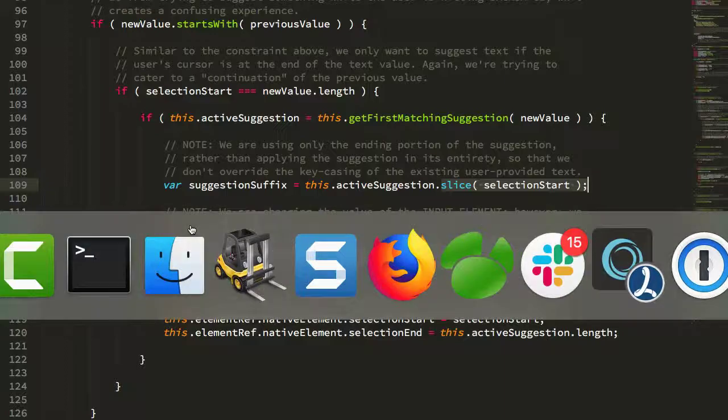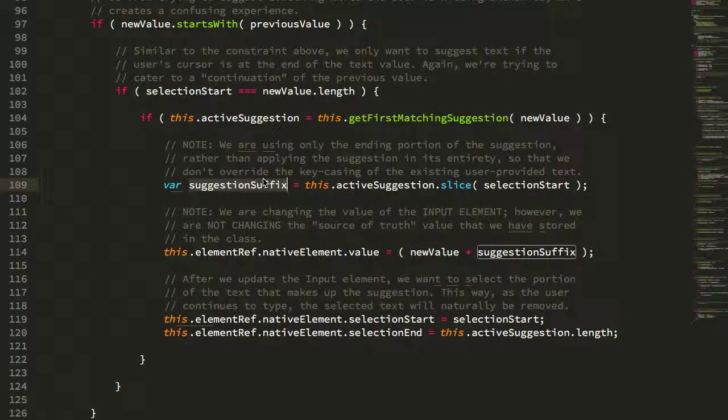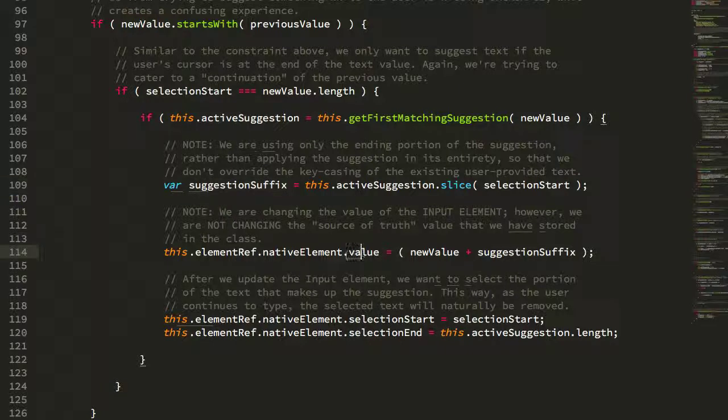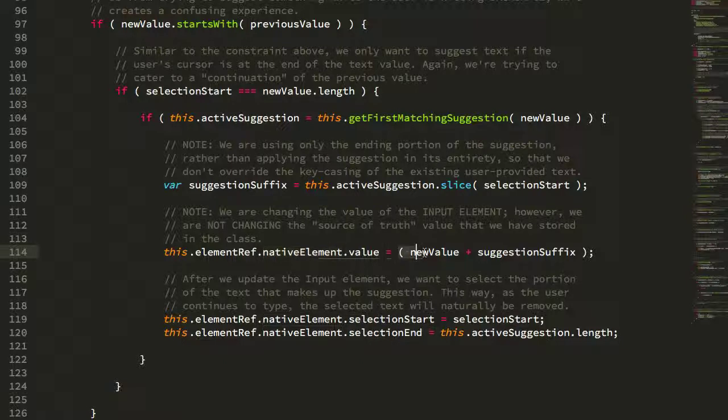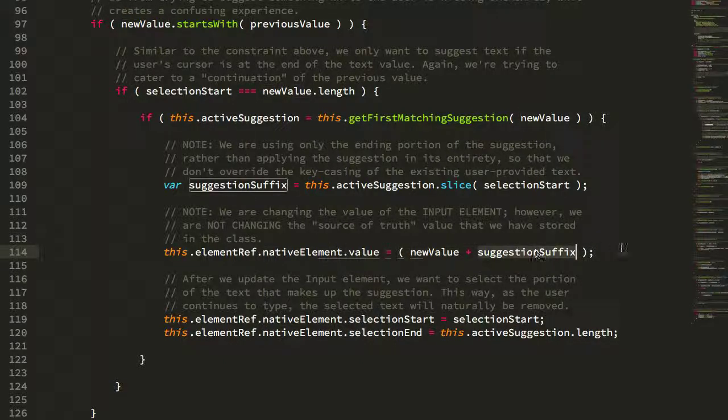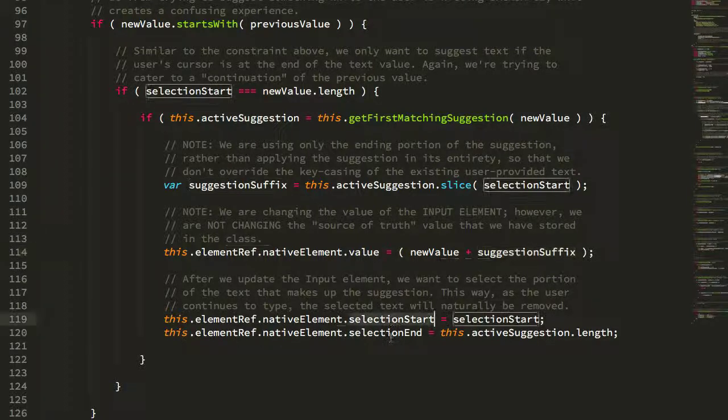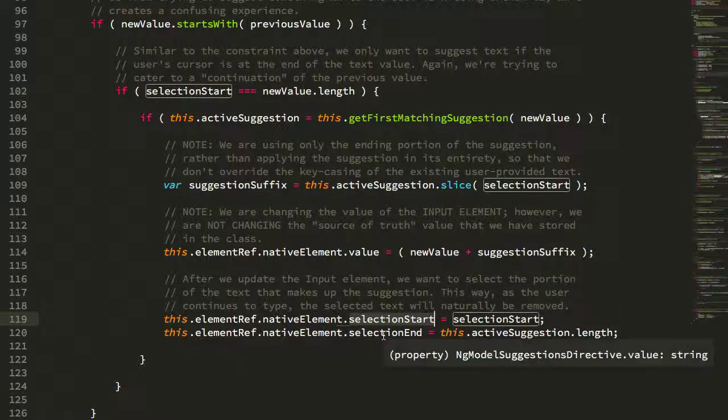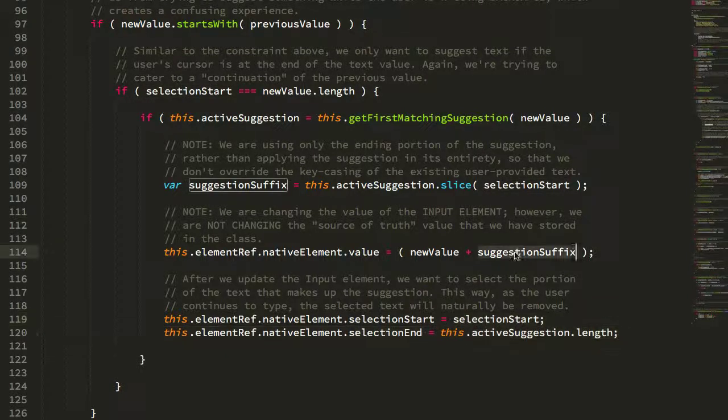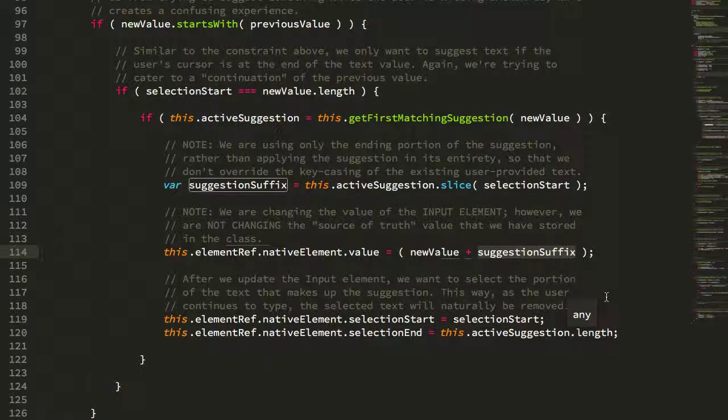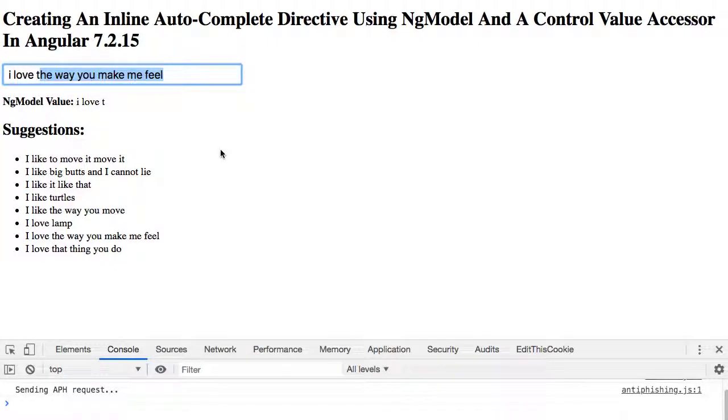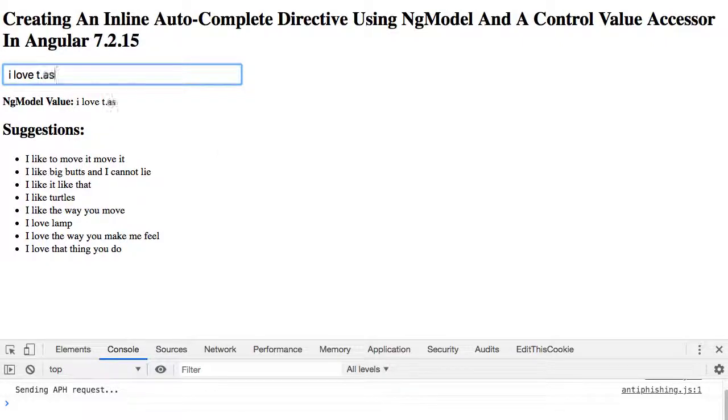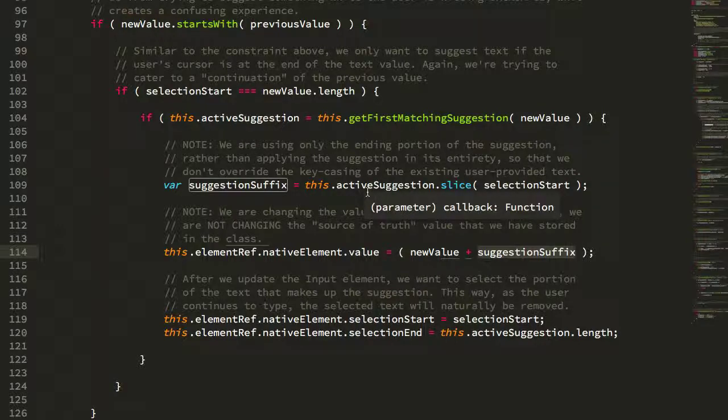Once I have that portion of the suggestion, you can see that we're going back to the native element, the underlying input element. We're changing the value to include both the existing value plus our portion of the suggestion that we want to auto suggest, and then we're updating the selection of the input to contain that suggestion suffix. That's what allows us to highlight the rest of the text here, which allows the user then to override it with any subsequent key presses.